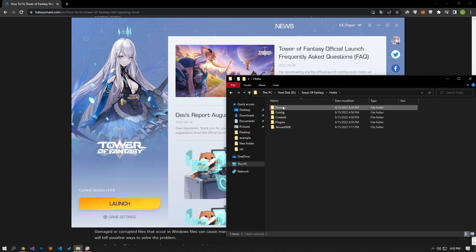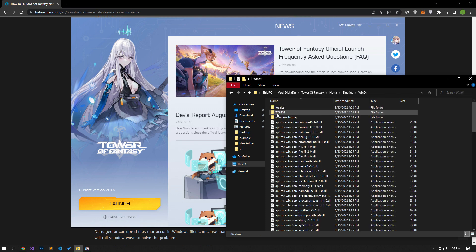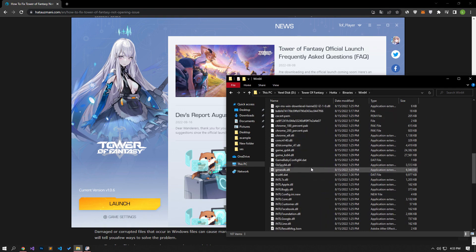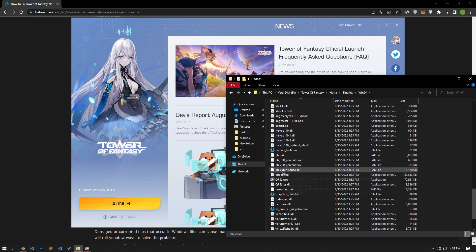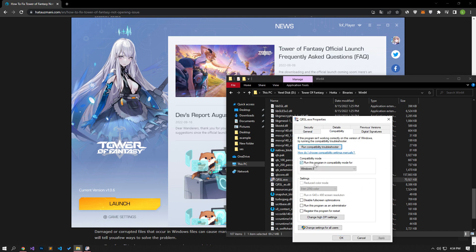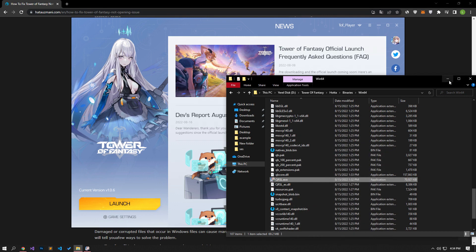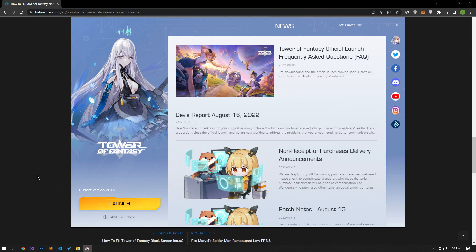In this process, let's apply our settings by setting the game's compatibility mode and administrator rights. Follow carefully and apply the settings. After you have successfully completed the process, you can run the game and check if the problem persists.